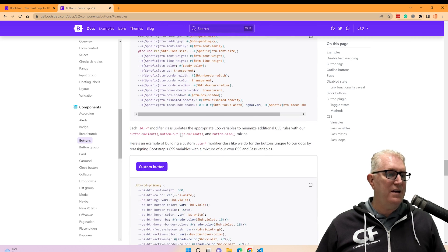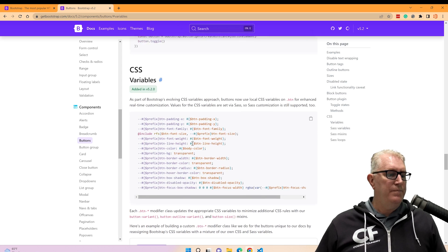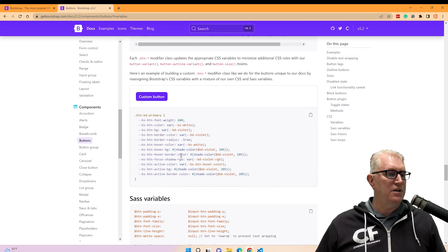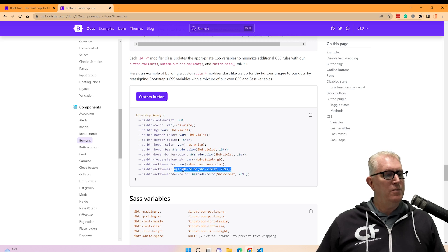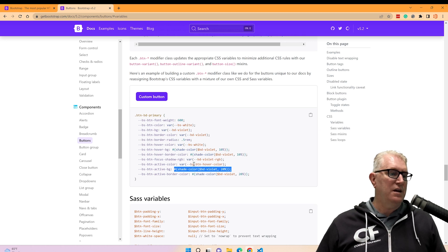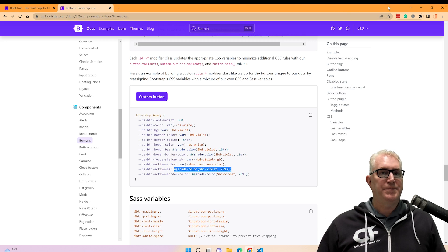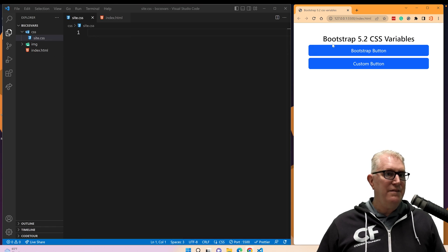Now before, we could always use Sass and compile a stylesheet, and there are good reasons to do that. For example, this custom button here has a shade color for the active background — something we can't do inside a CSS variable. So I'm going to show you how to style this from pure CSS using these CSS variables. Let's go over to VS Code.